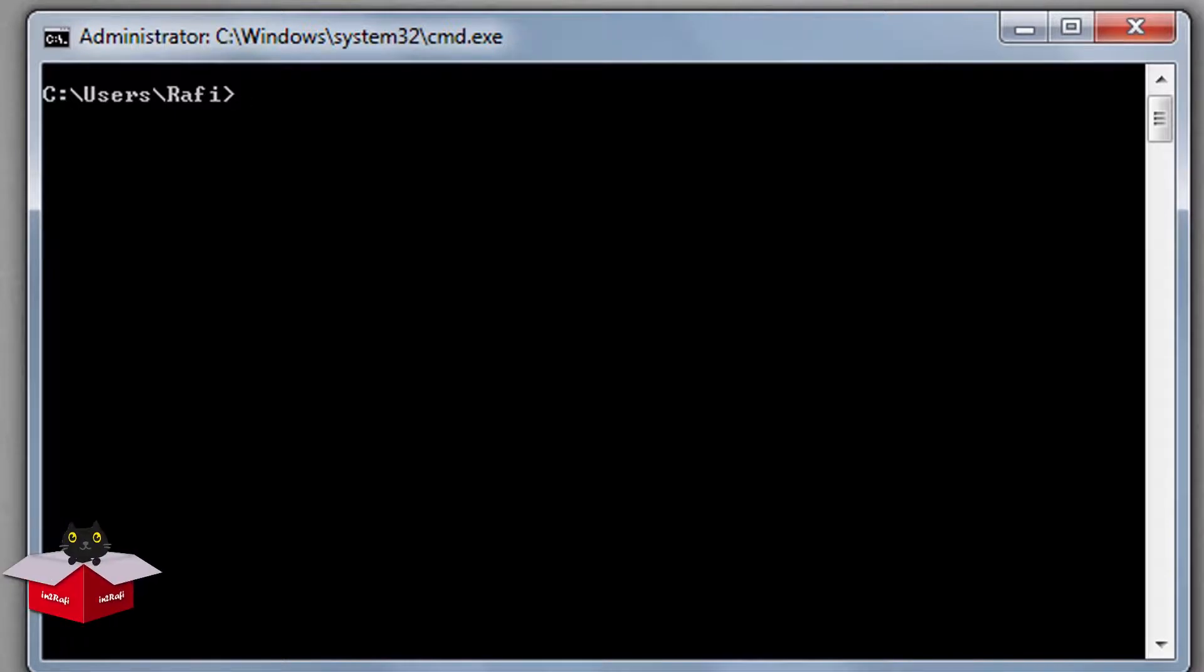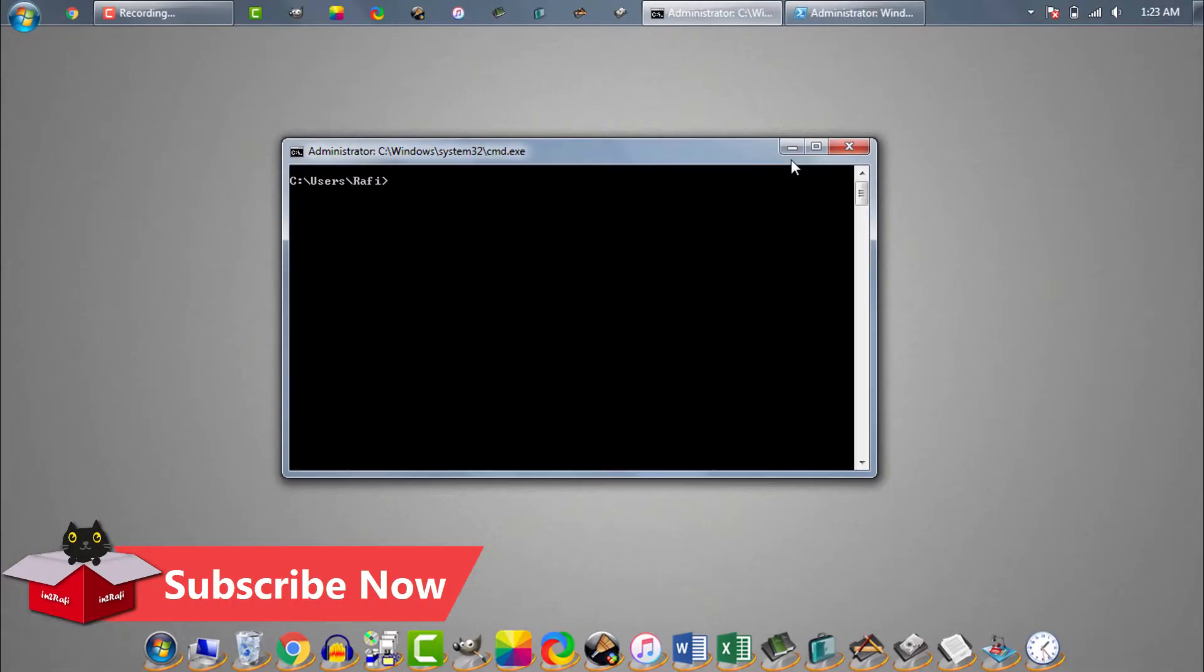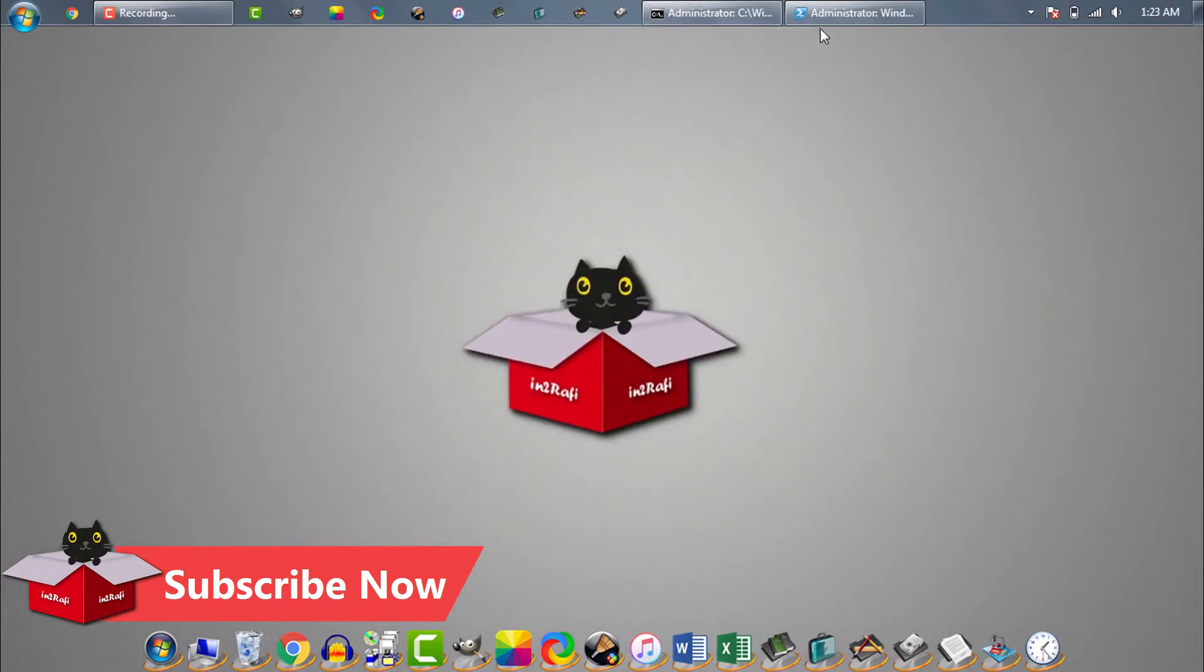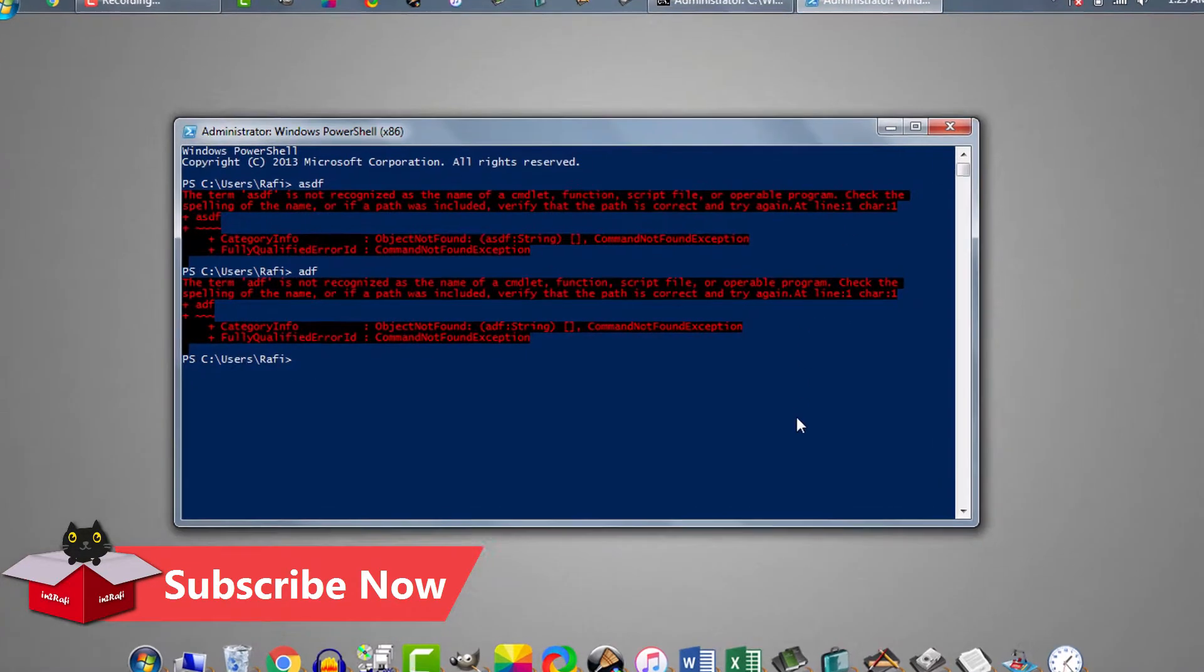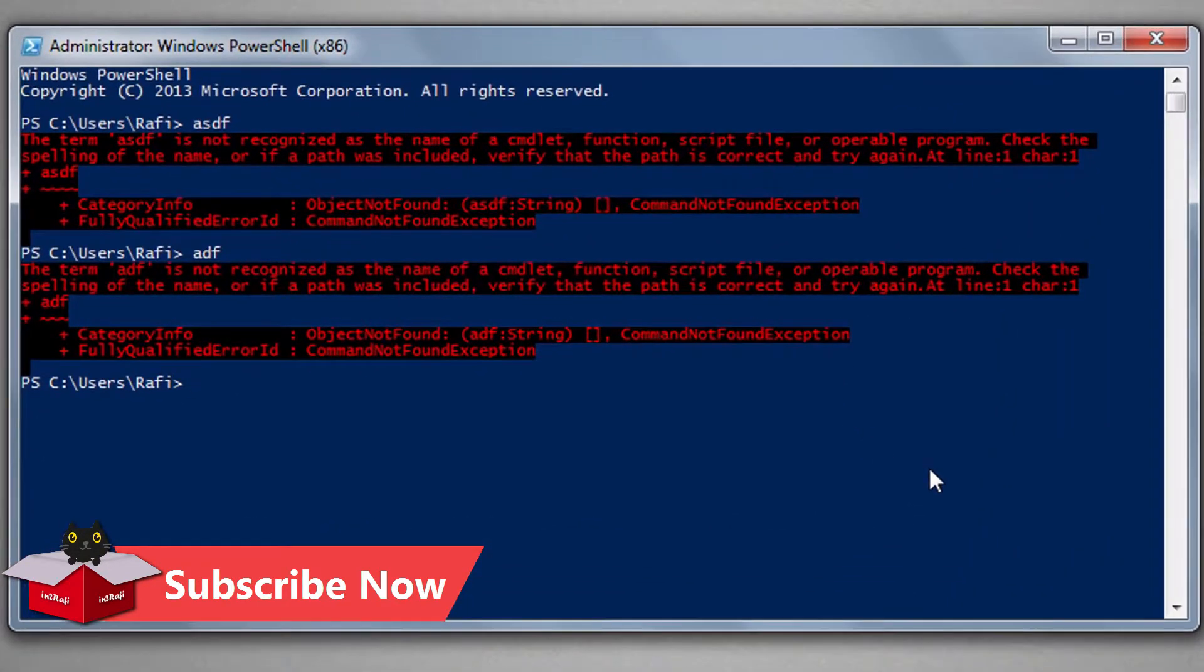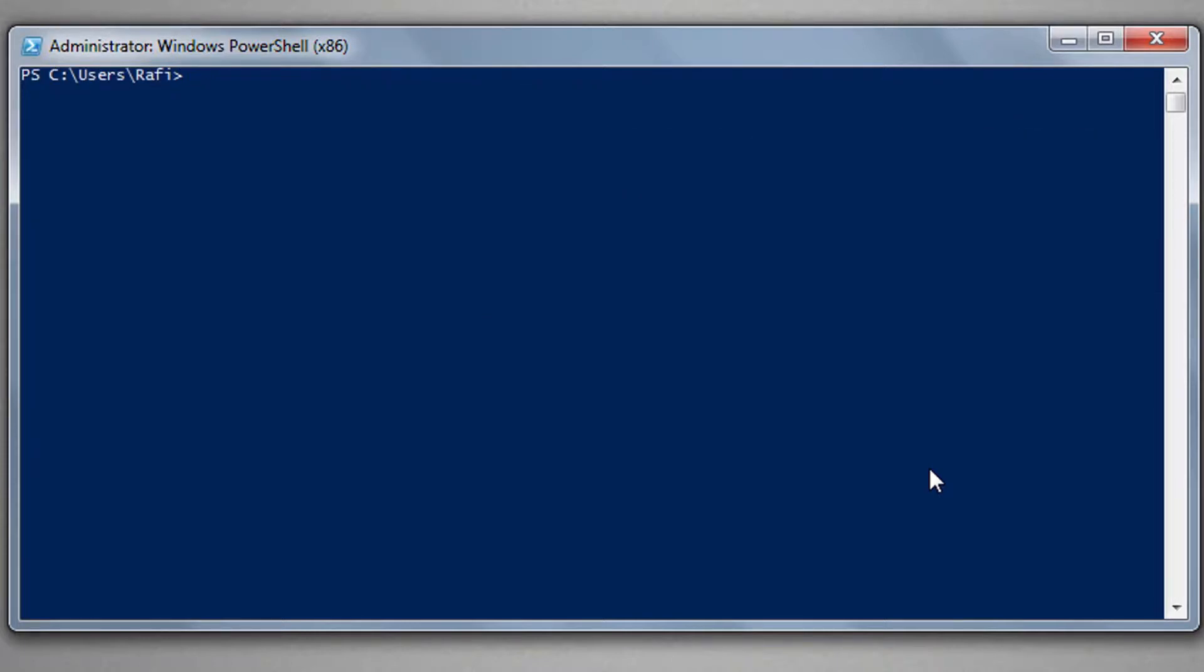To clear Windows PowerShell screen we can use the same command. Let's open PowerShell first. Now we need to issue this same command CLS to clear Windows PowerShell screen and then hit enter. You can see our PowerShell screen is now clear.